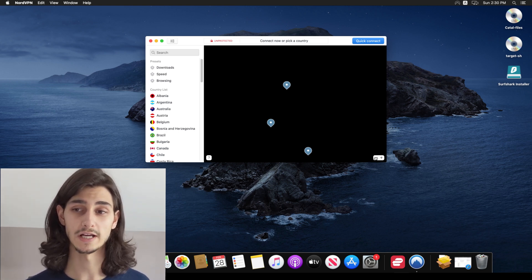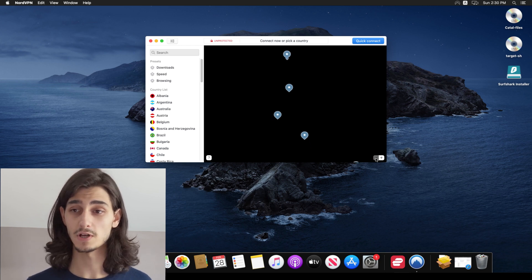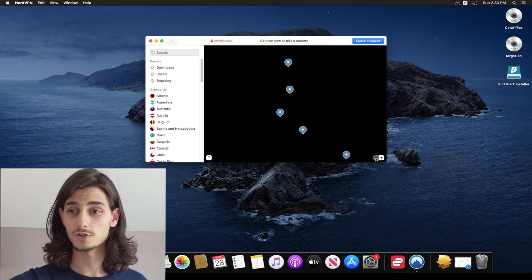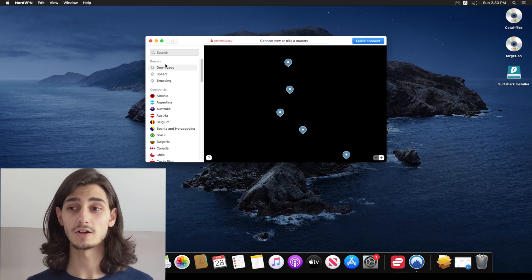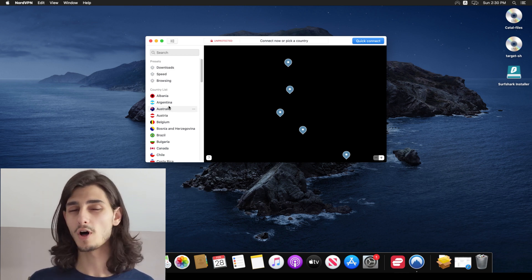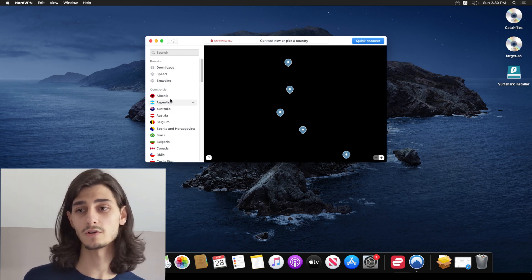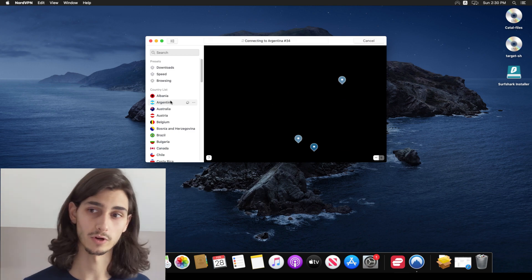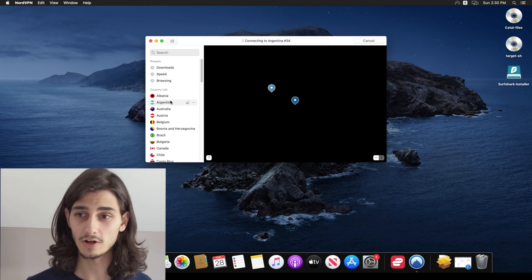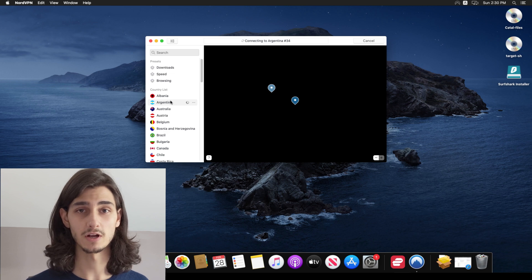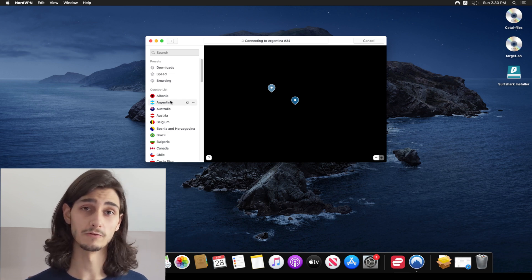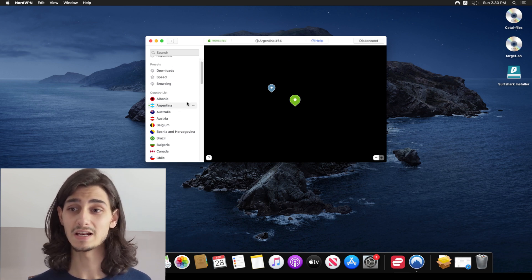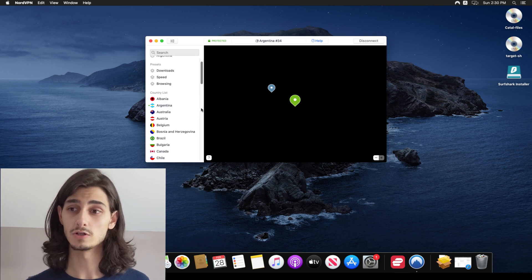And of course, you can break it down any further or get more specific by going through the country list on the left side and then clicking on any one of these countries. And it will auto connect to the best available server in that country for your connection. Now clicking on the three dots to the right of any country will show you the full list of available regions within that country that you can choose from.